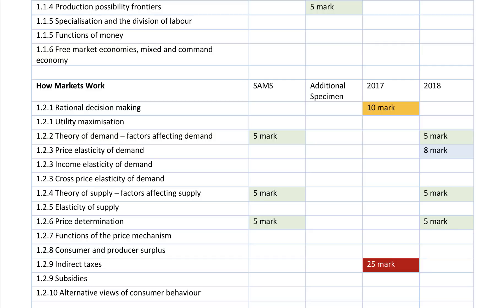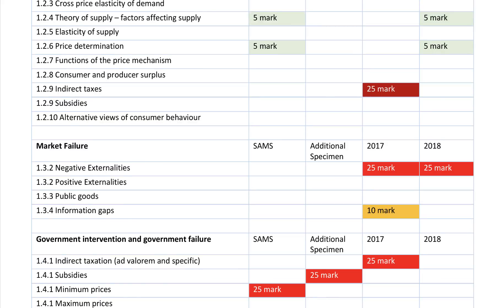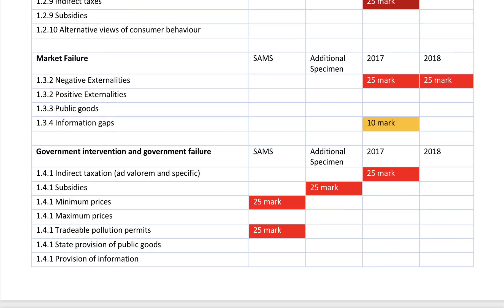Consumer and producer surplus have not yet been explicitly included in any question, but of course you're going to use those concepts when analyzing the impact of interventions in markets. Moving on — market failure is really important here; you need a good grasp of all your year 12 economics microeconomics.